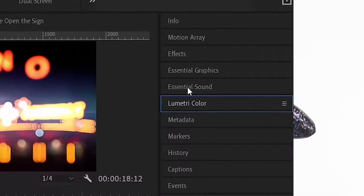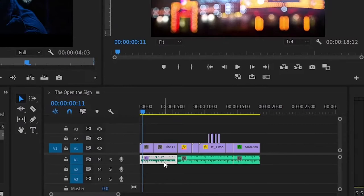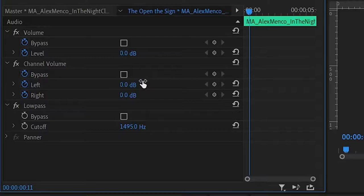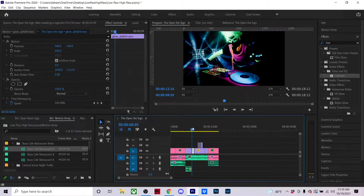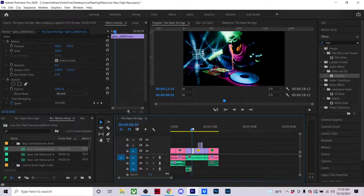So first thing you want to do is go to the effects tab, find low pass, apply it to our audio clip, go into effects controls, and we're going to adjust our cutoff. Typically what you would want is around 500 to get that kind of drowned out sound.